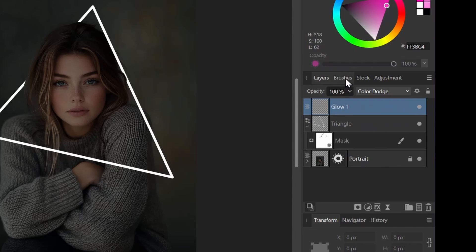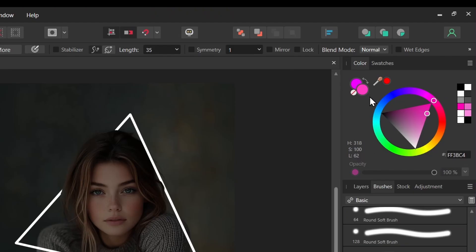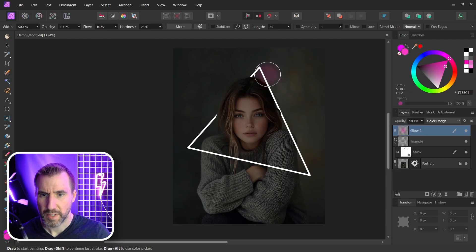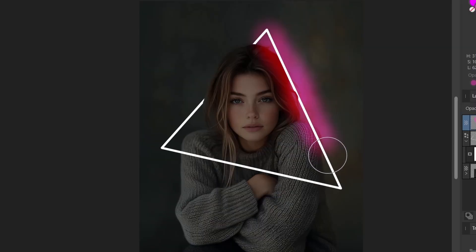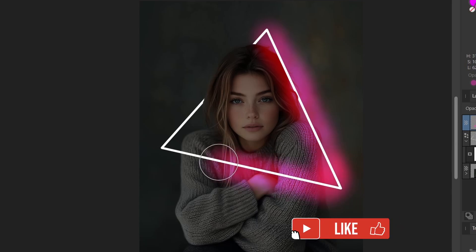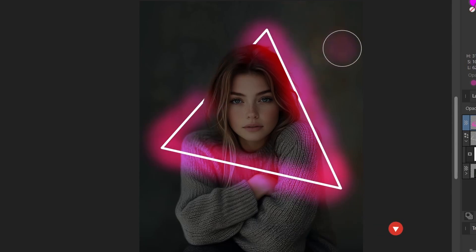So let's choose my brush. I like this round light brush here. And I have my color set to this magenta. Now let's start painting. I'll just click and drag, just making a little brush strokes, not letting too much build up. So this is our initial glowing effect.